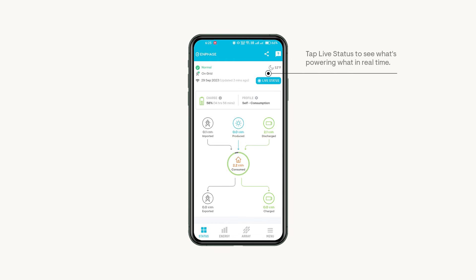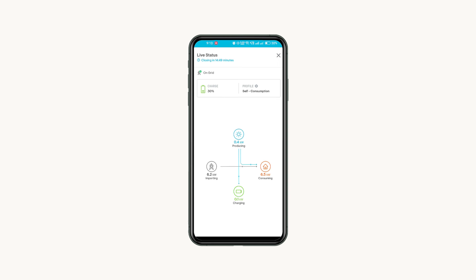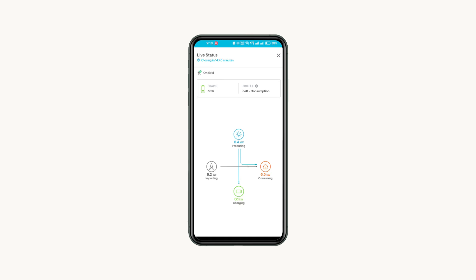Tap live status to view the real-time performance of your system. Live status is similar to your home screen status with a few key differences. Instead of updating every 15 minutes, this infographic updates every second and displays how much power is being made, used, or transferred between your home solar panels, batteries, and the grid at any given instant.